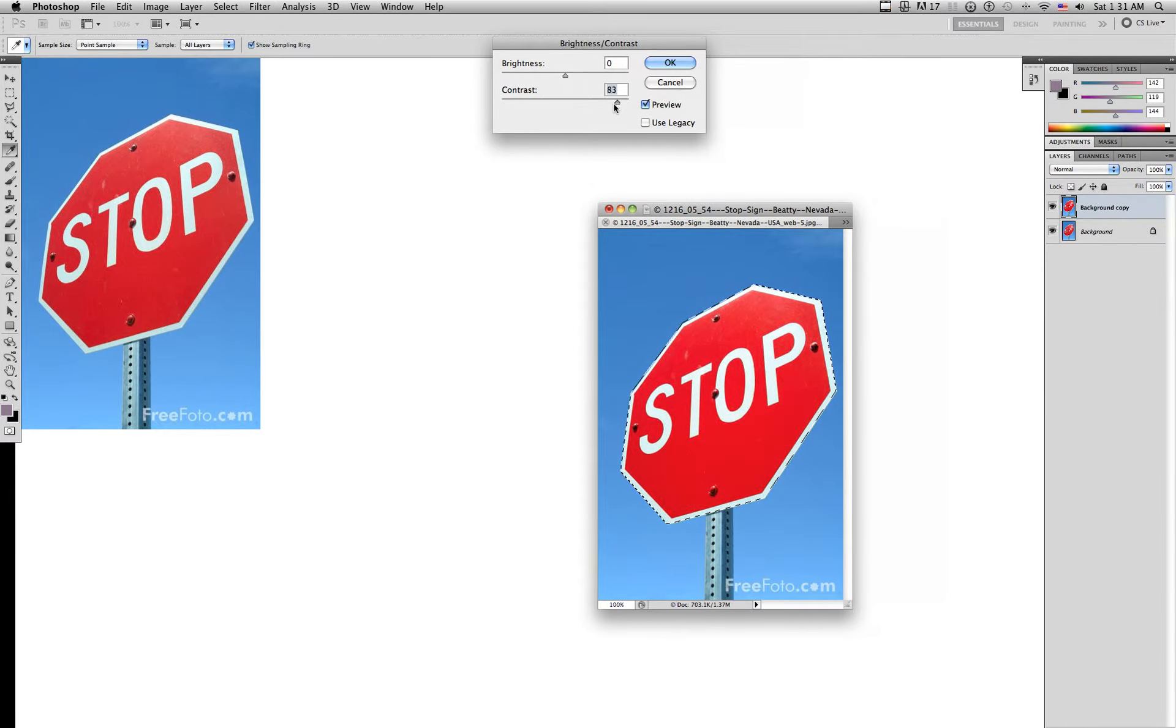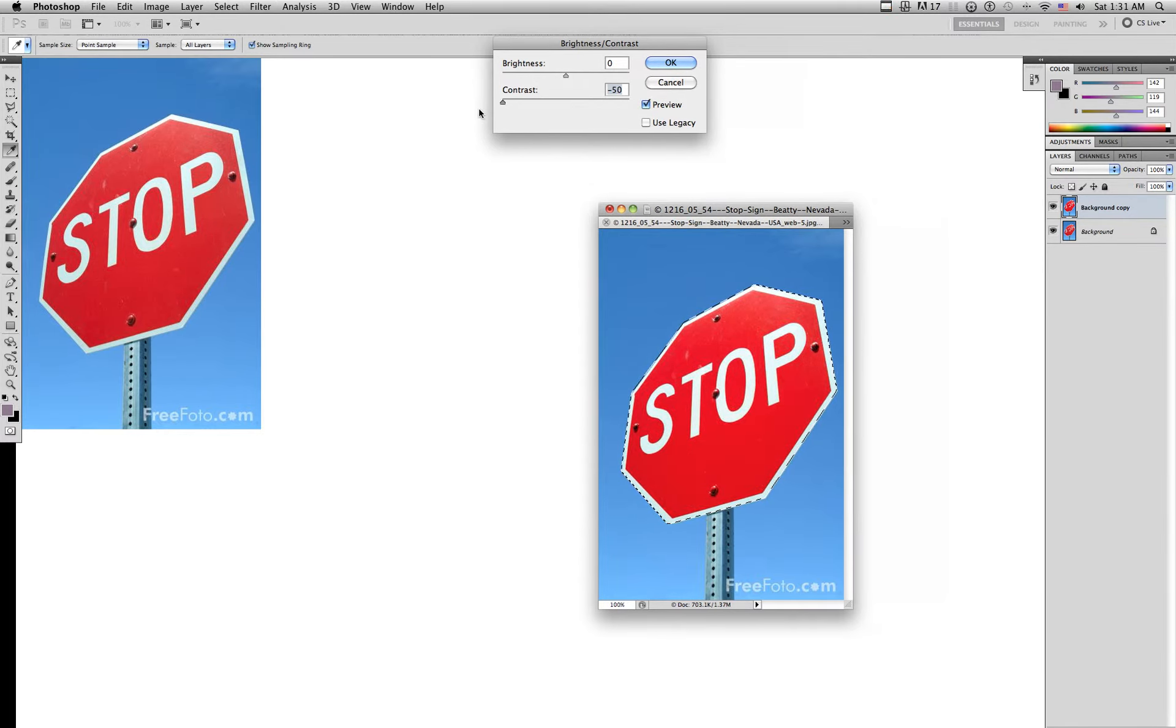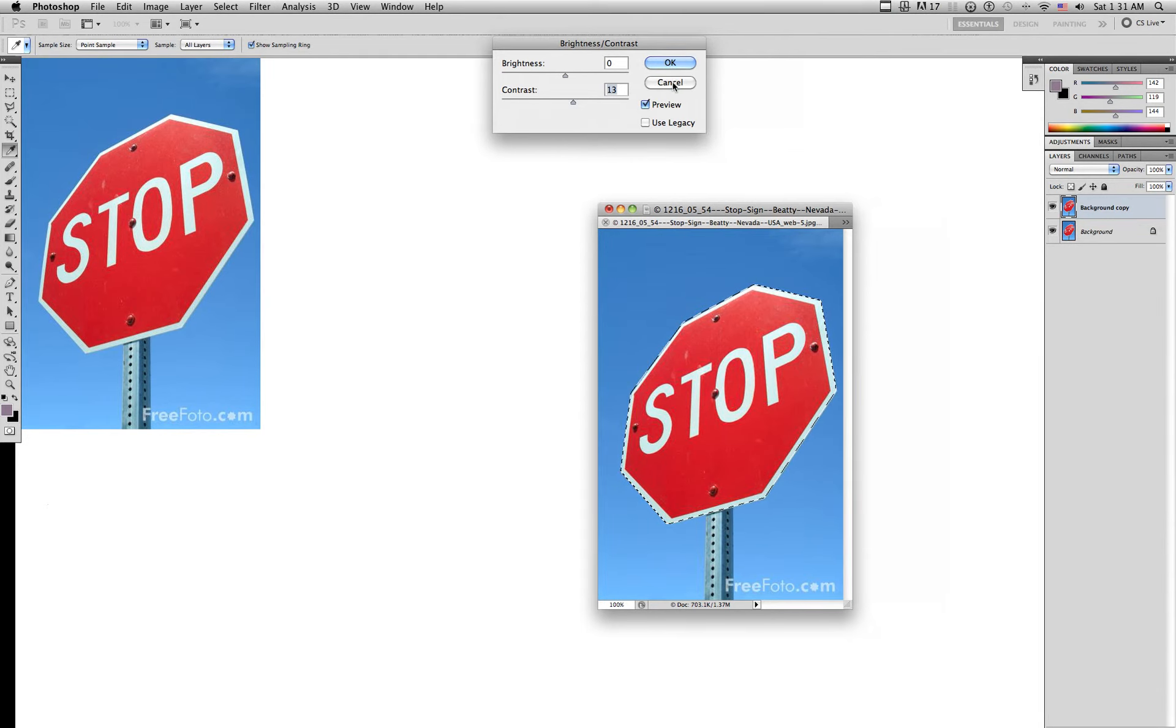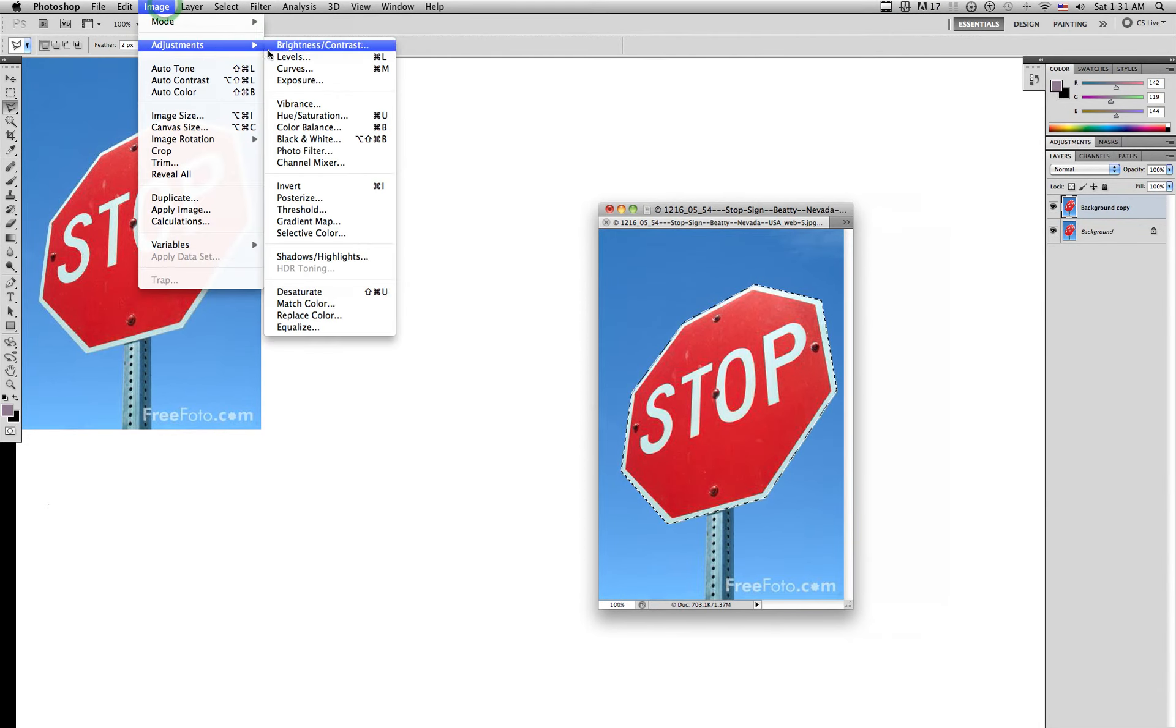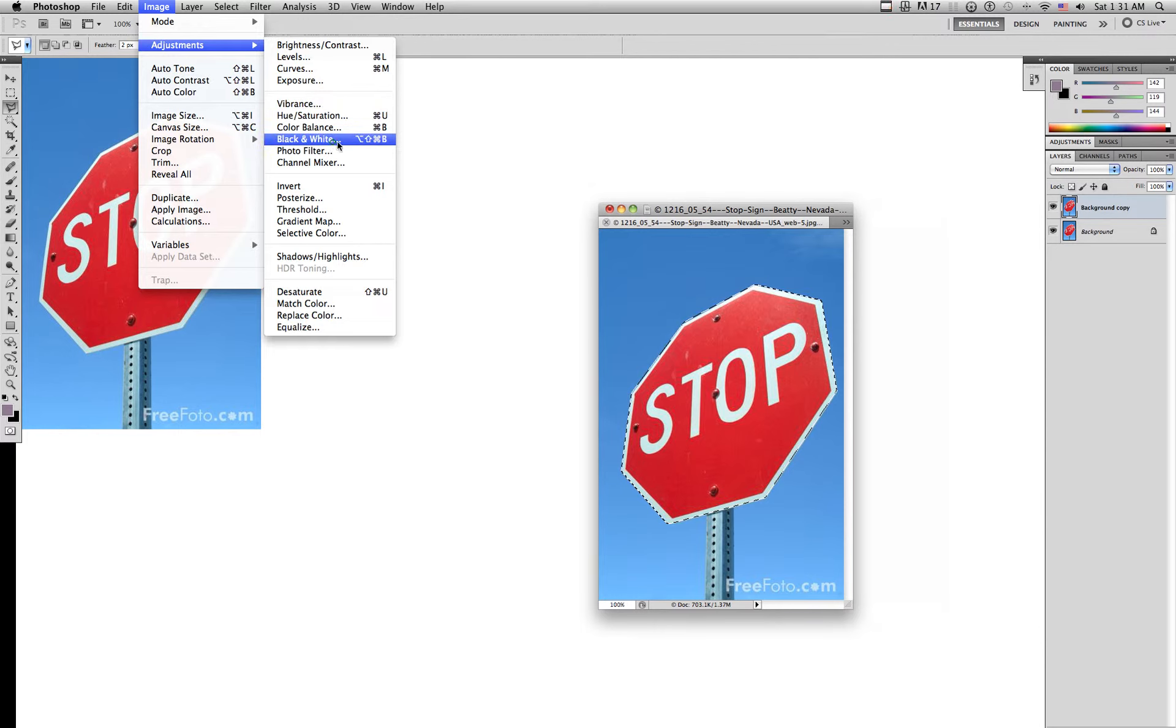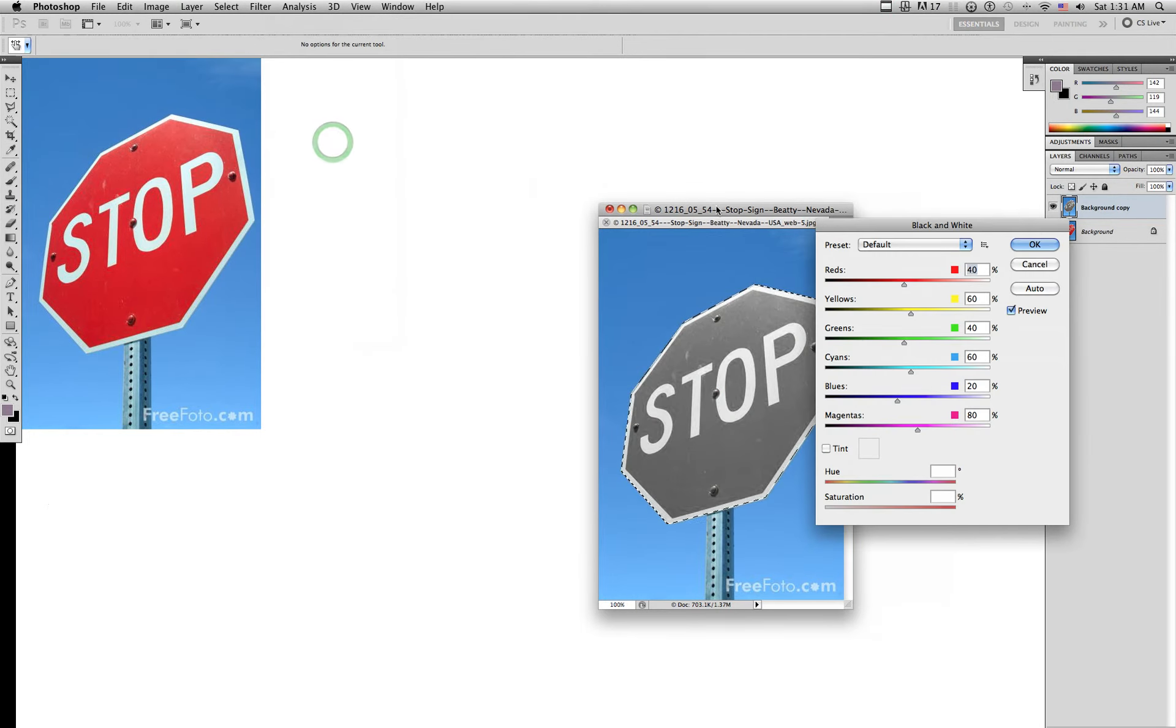Well, I have my stop sign selected, so look, I can adjust the contrast of just the stop sign or I can turn my stop sign black and white, which is also a cool thing to do.